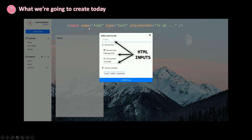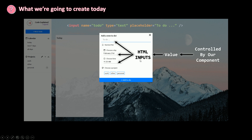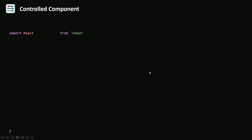We give inputs a name, a type, a placeholder, a value, whatever you want. Now the only thing in React is that the value of these inputs is going to be controlled by our component. So now our add new to-do component is going to be called a controlled component.